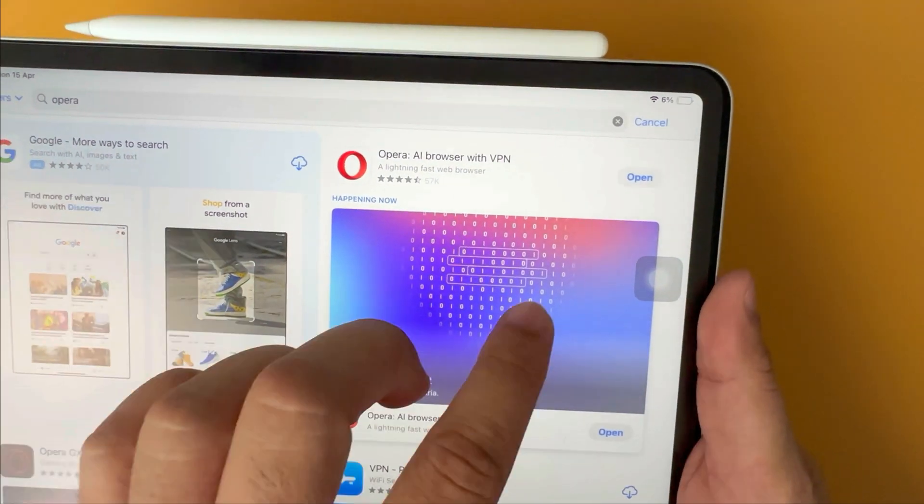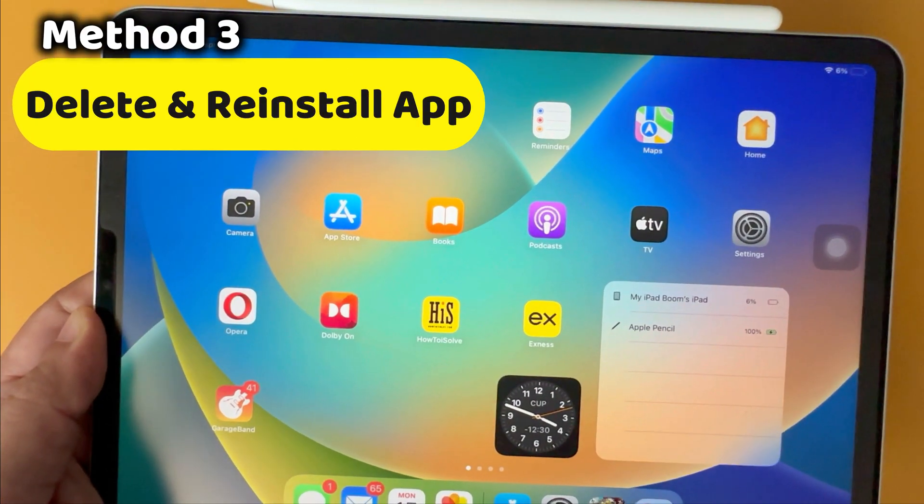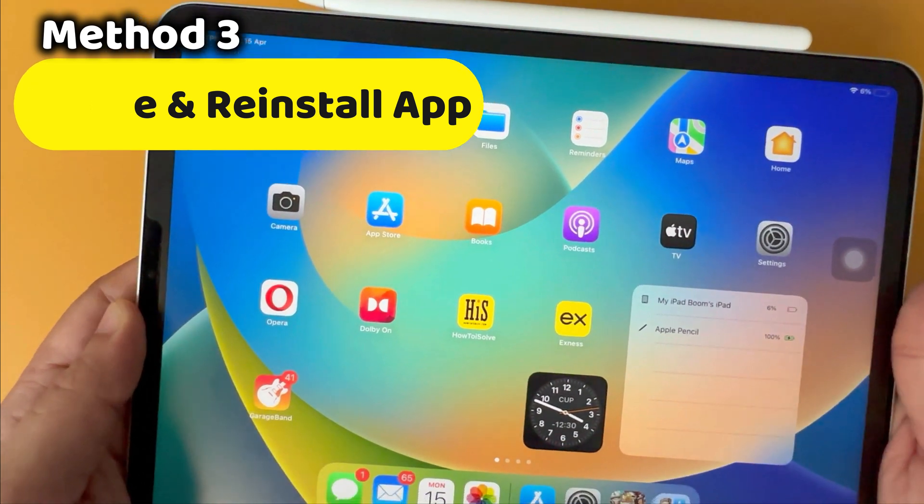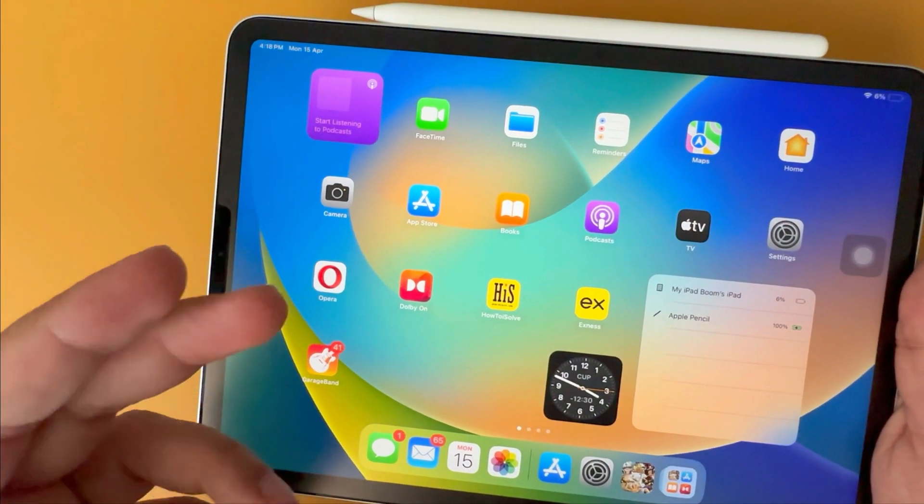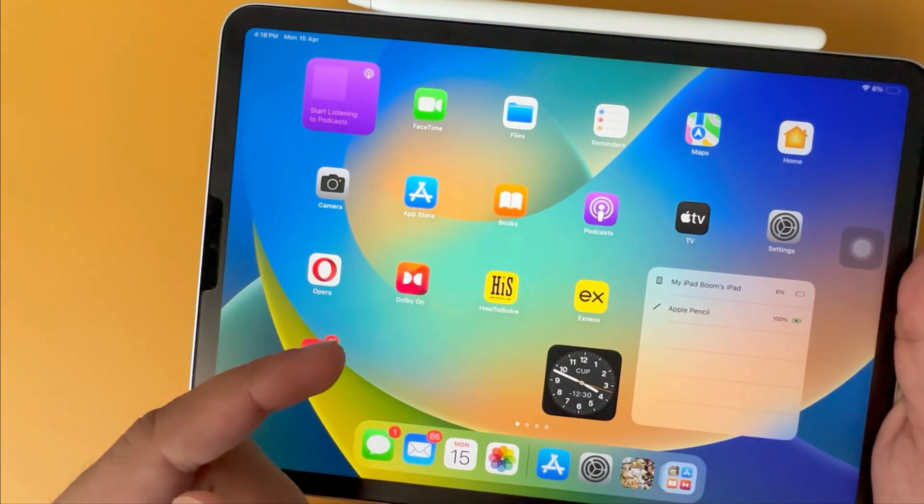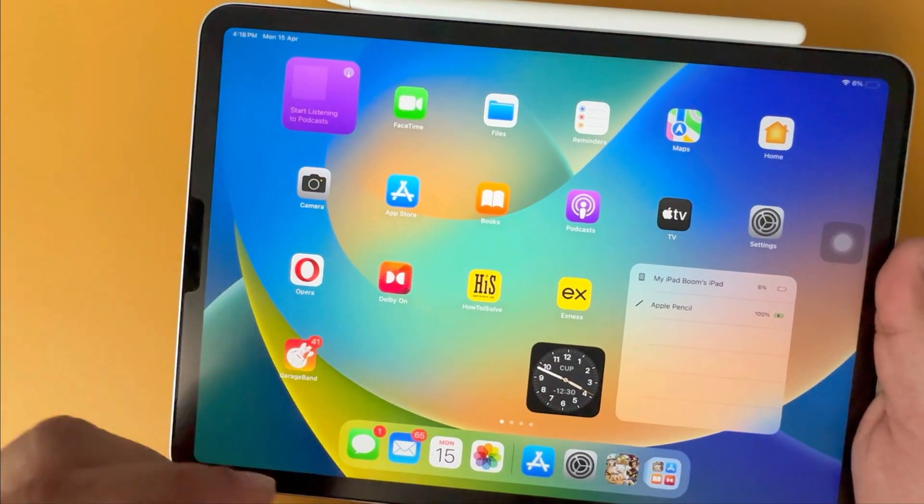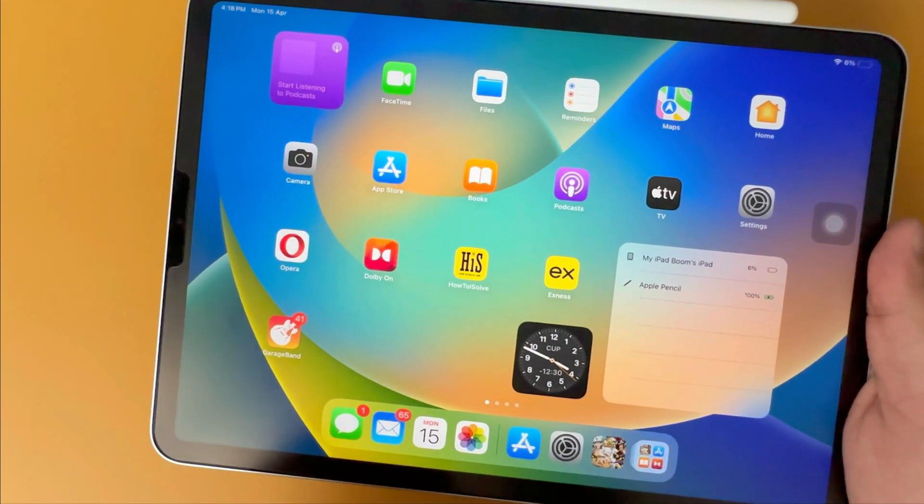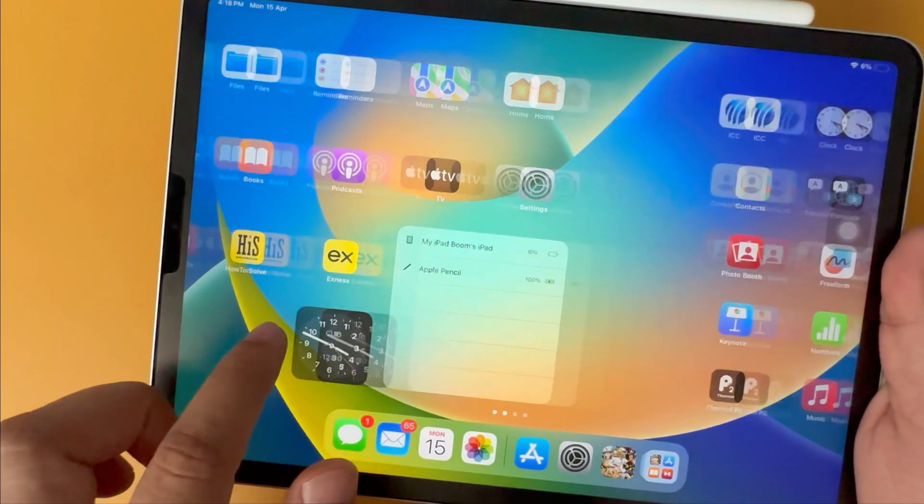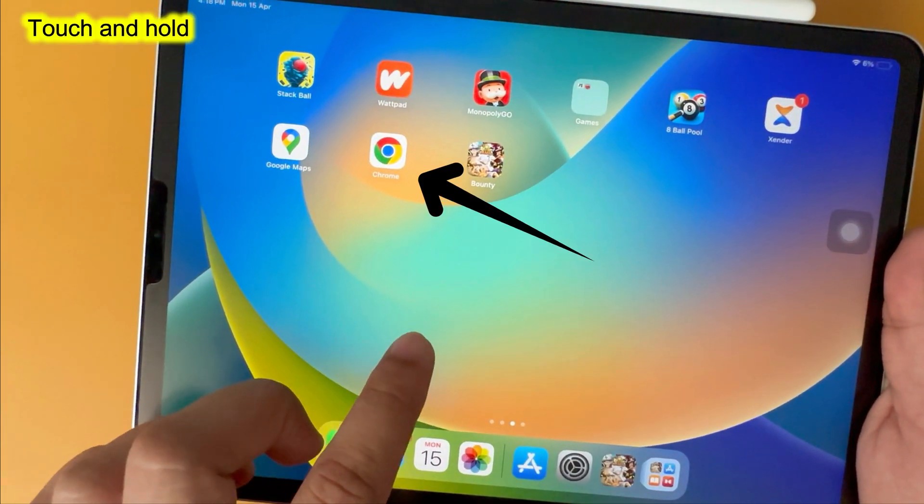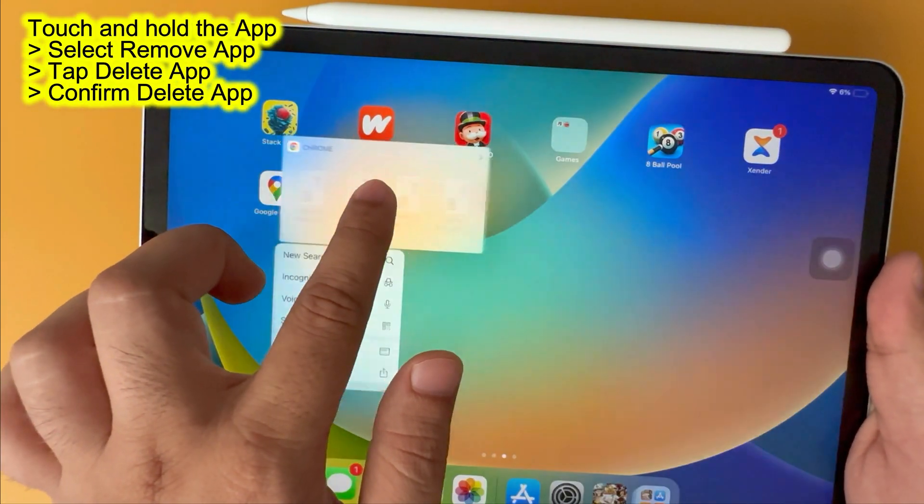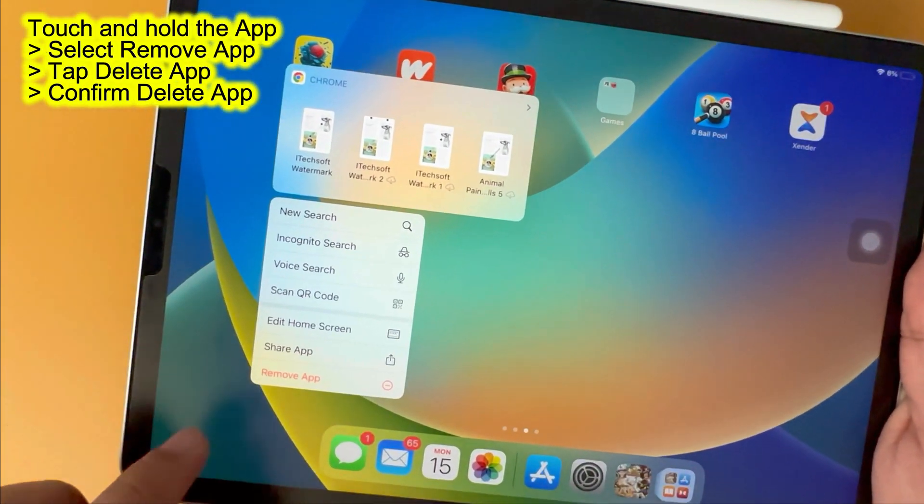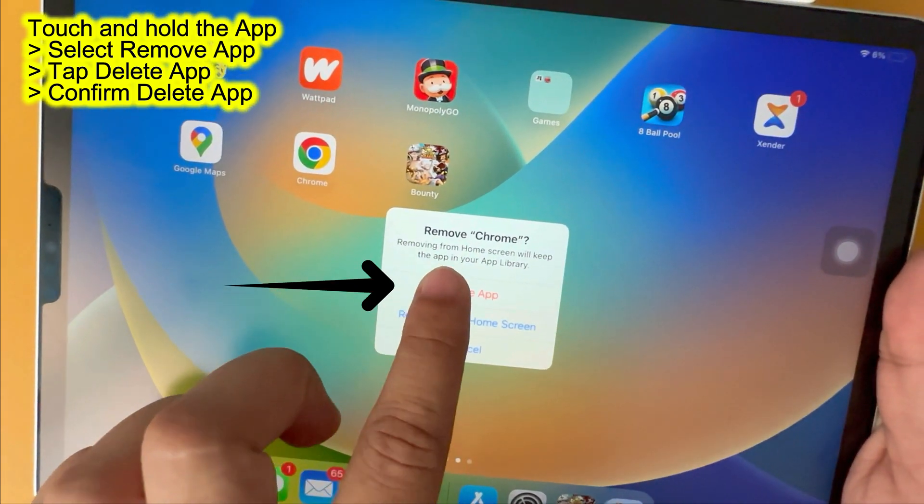The third method is delete and reinstall the app. This method completely deletes the app and data along with app cache. Go to your iPad home screen. To delete the app, touch and hold the app until you see the remove option. Tap on delete app, and again select delete.